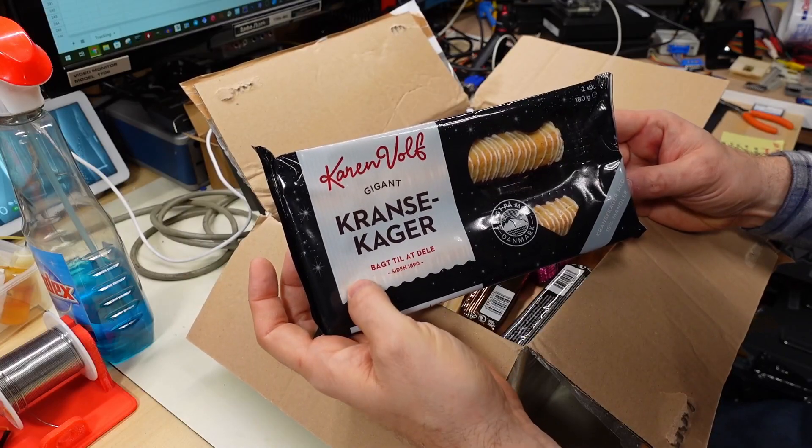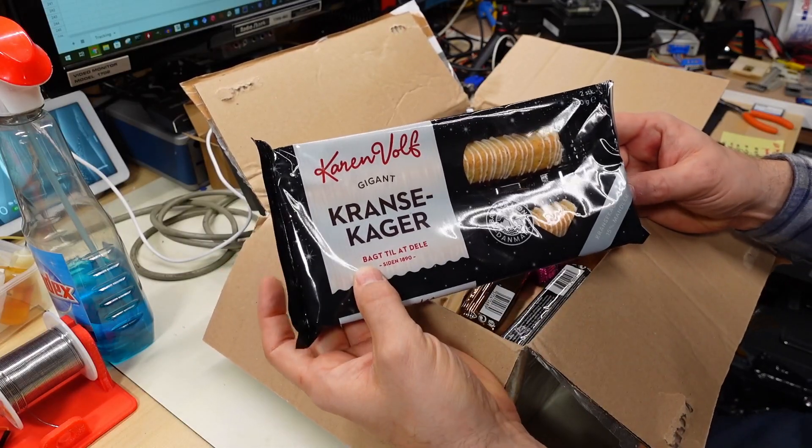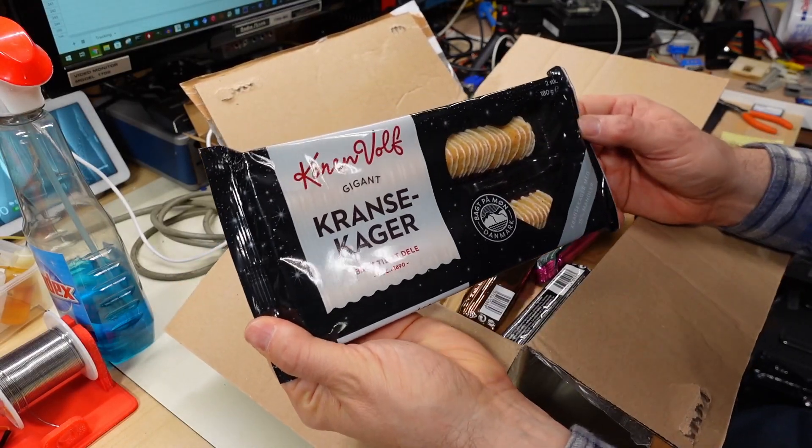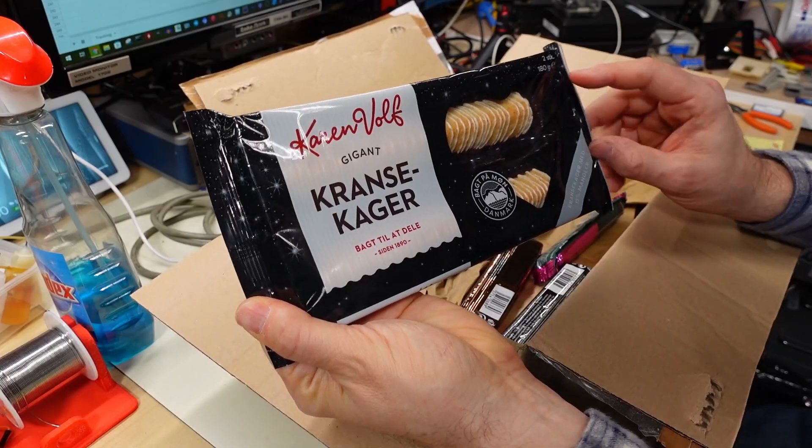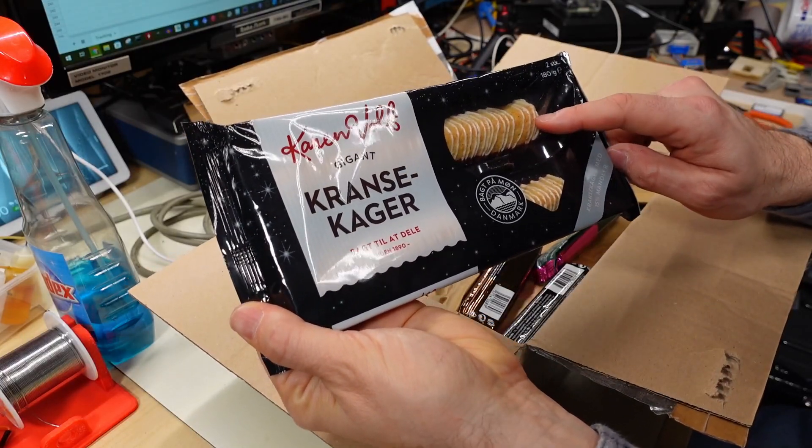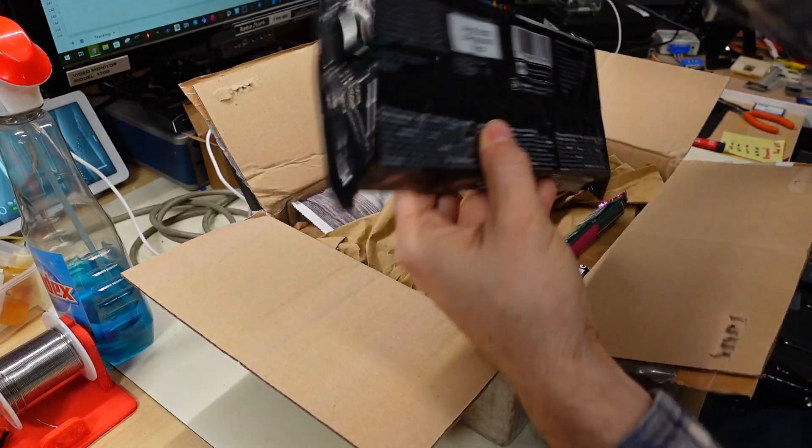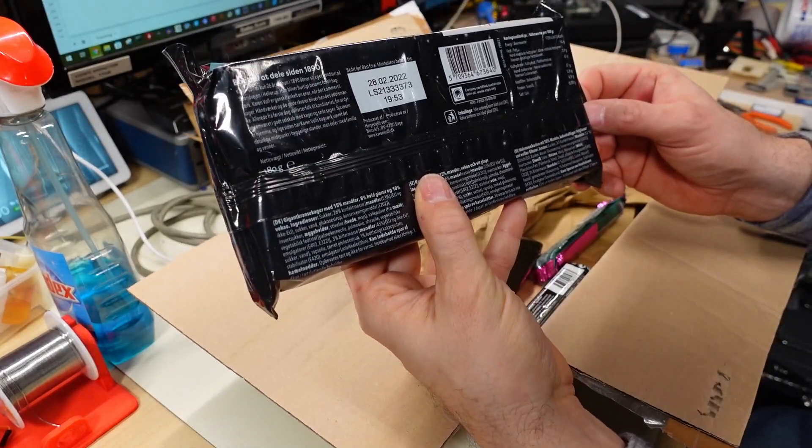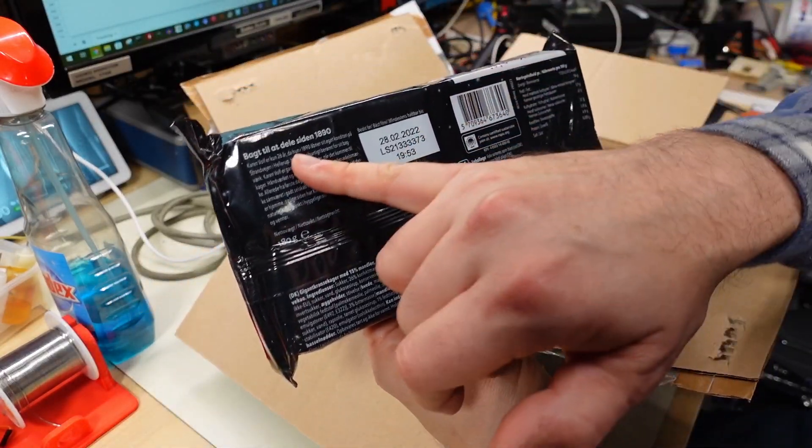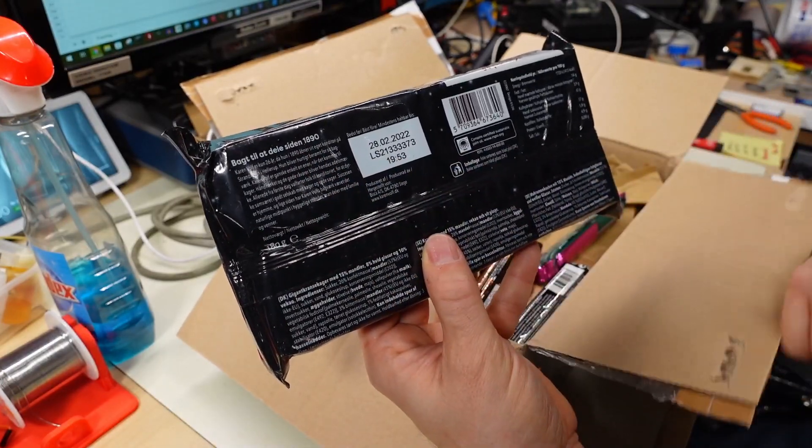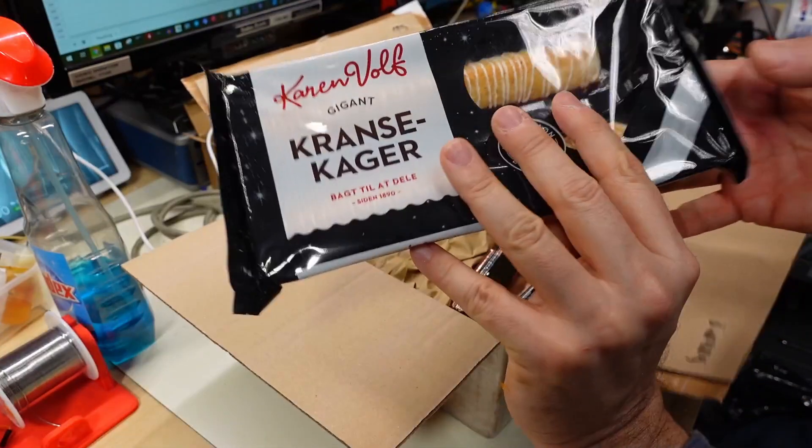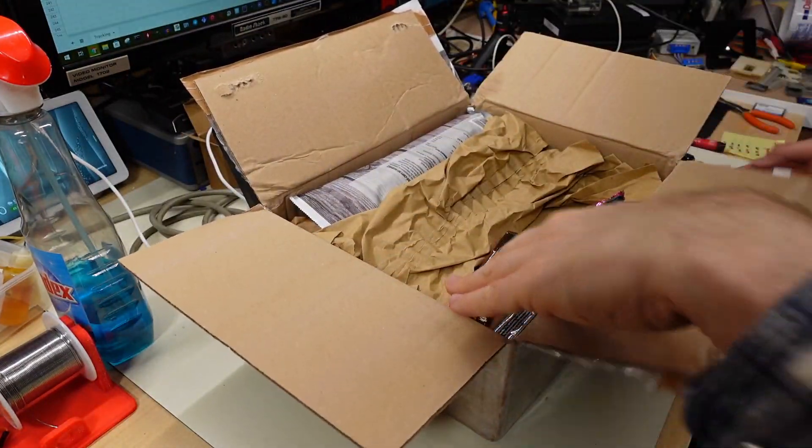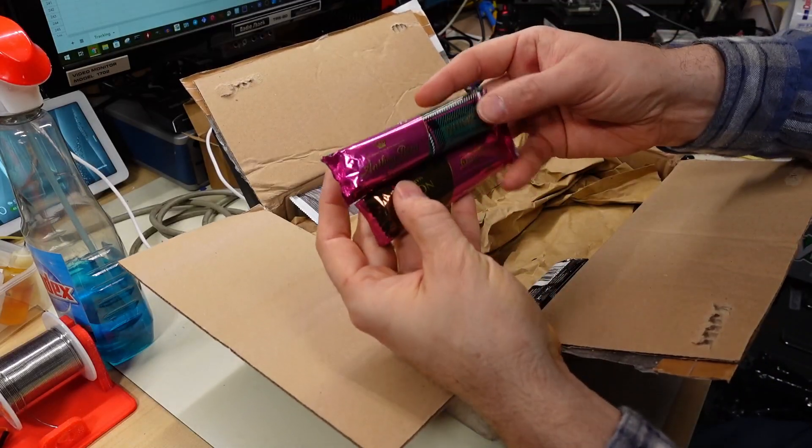Krantz Kager. My Danish pronunciation is obviously garbage. They look like delicious little pastries though. Can I tell anything on the back? Not really other than they've probably been making these since 1890. That's about it for what I can tell. Let's see here.